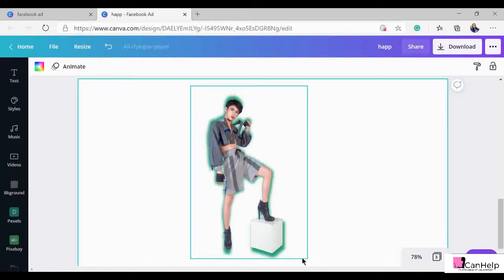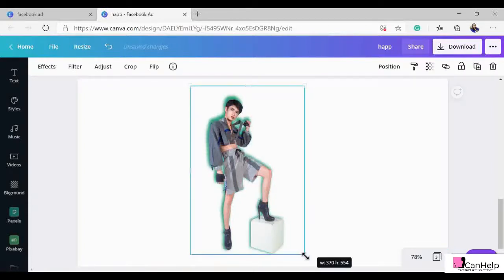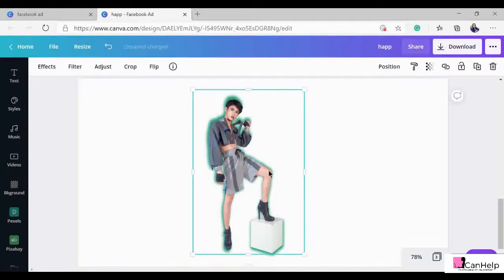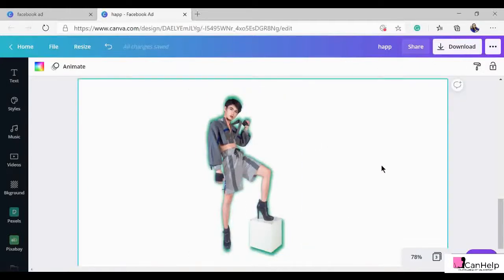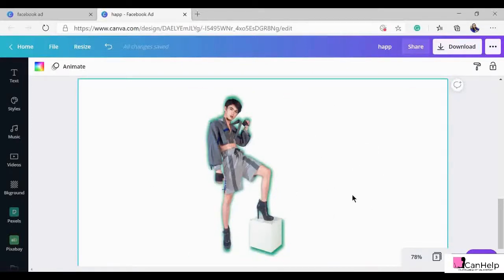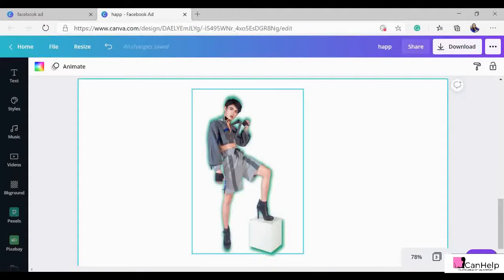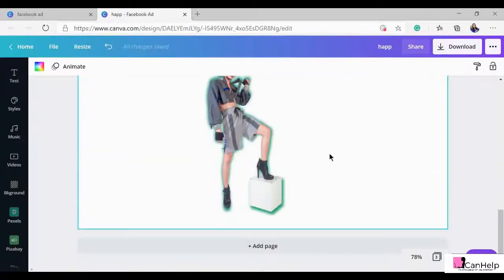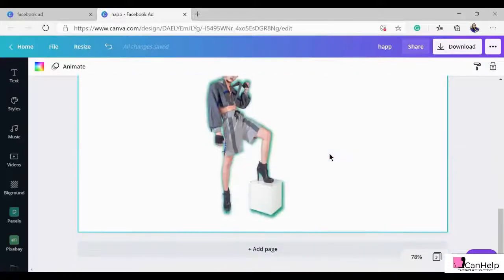There we go — we've simply created a background effect for our main object. If you want to keep it consistent and not appearing too big, adjust the size to your preference. Now we have our photo with a green glowing background. As easy as that, you can already create beautiful photos with this kind of glowing effect.